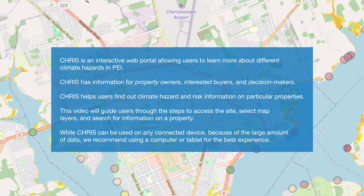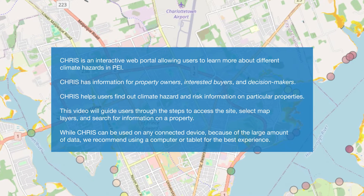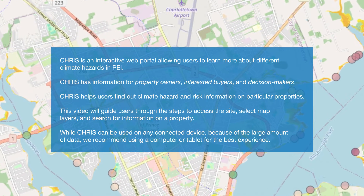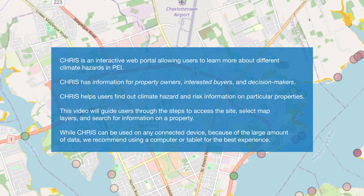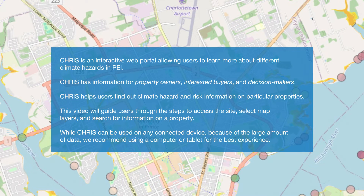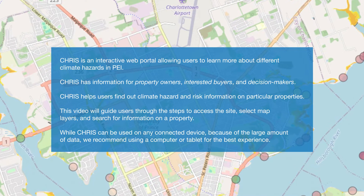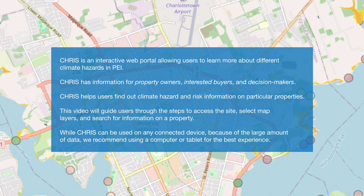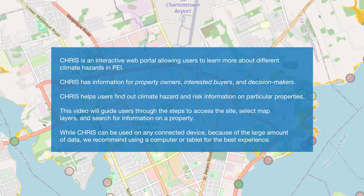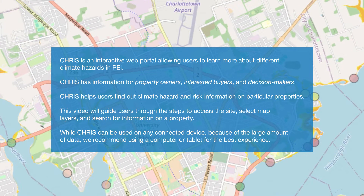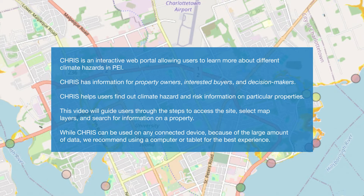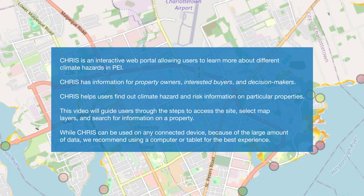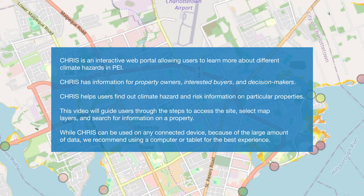CRIS helps users find out climate hazard and risk information on particular properties. This video will guide users through the steps to access the site, select map layers, and search for information on a property. While CRIS can be used on any connected device, because of the large amount of data, we recommend using a computer or tablet for the best experience.